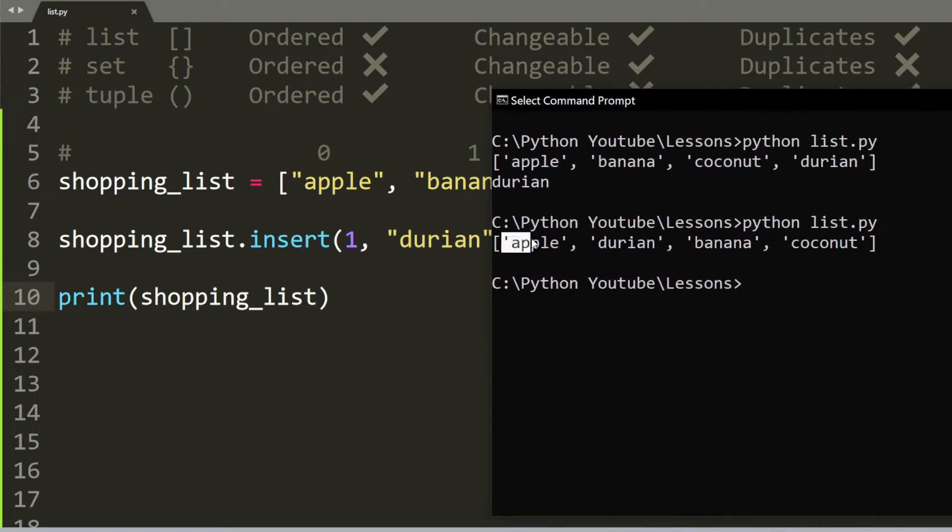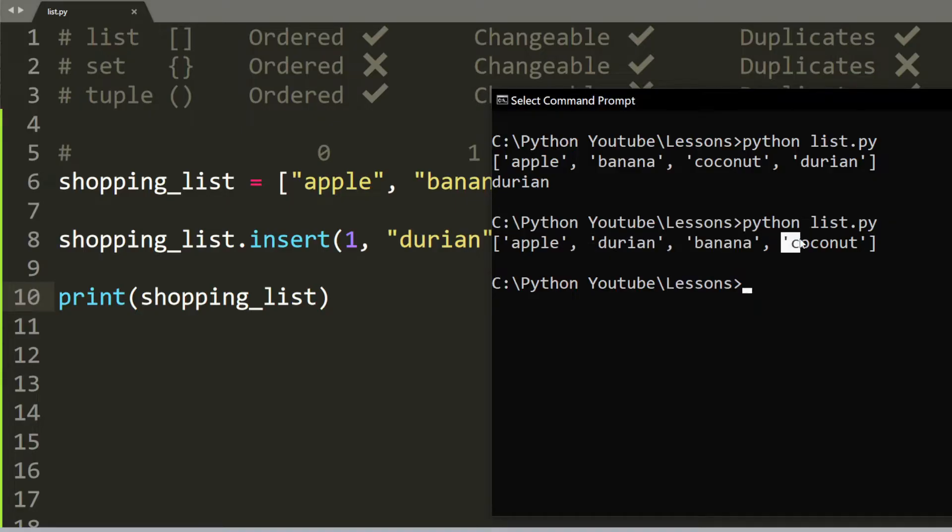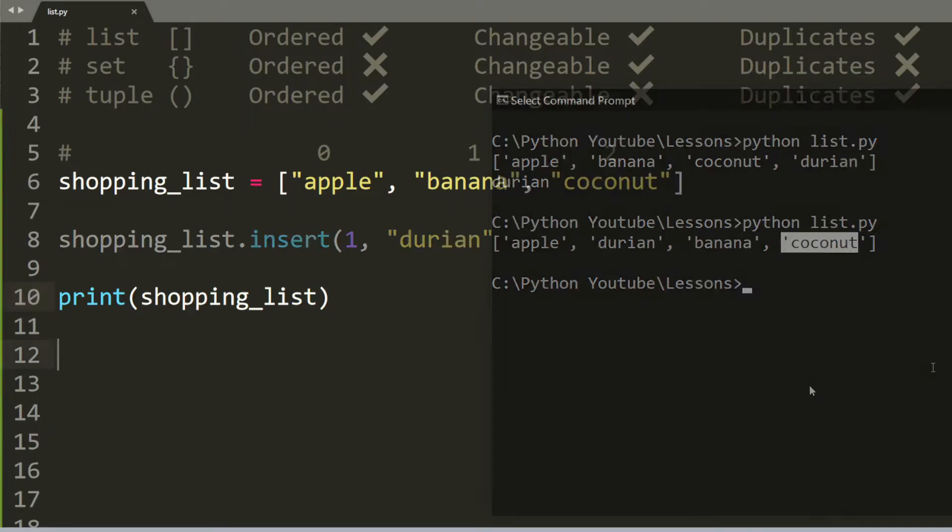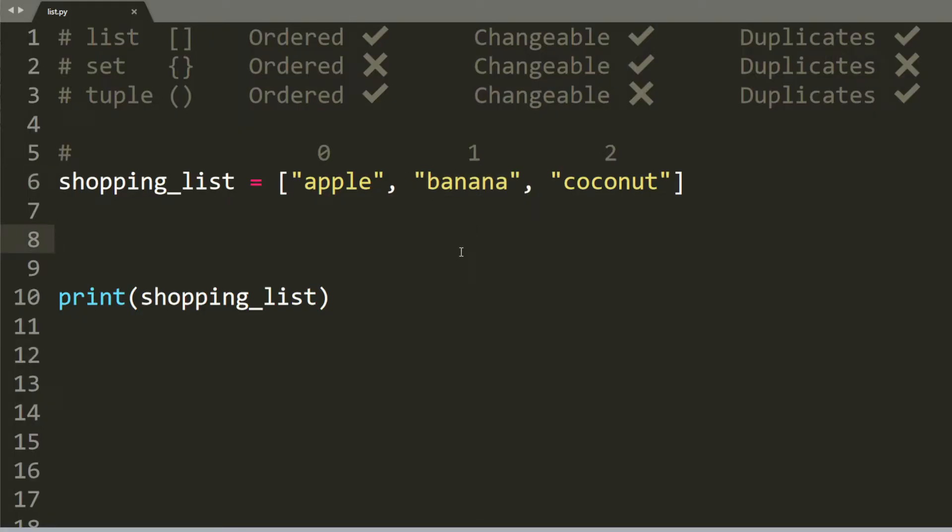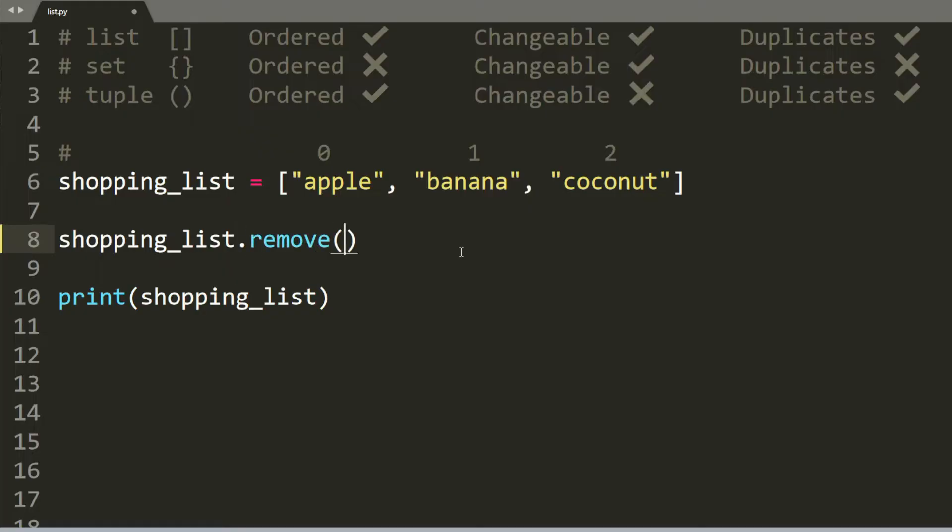And so this is index 0. This is index 1. This is index 2. And this is index 3. The opposite to insert is remove. So let's say we want to remove banana. All we have to do is type shopping list dot remove and banana.